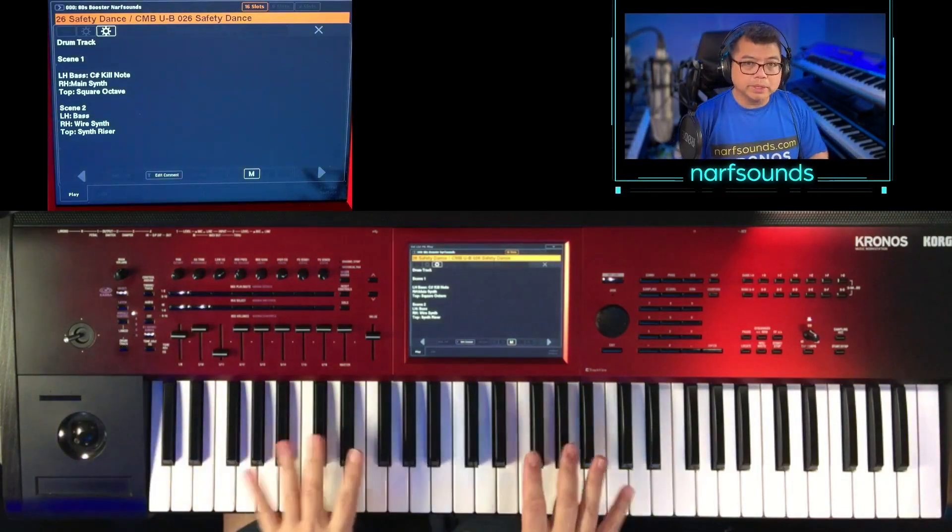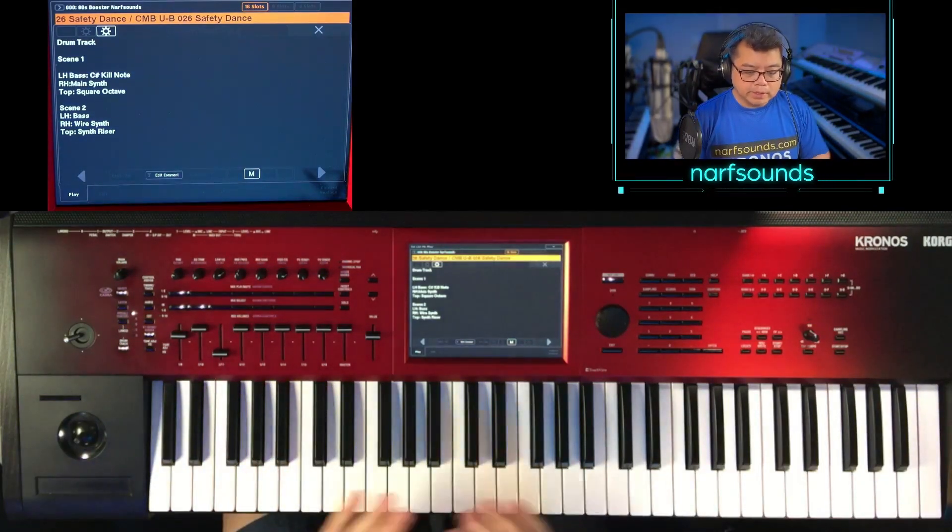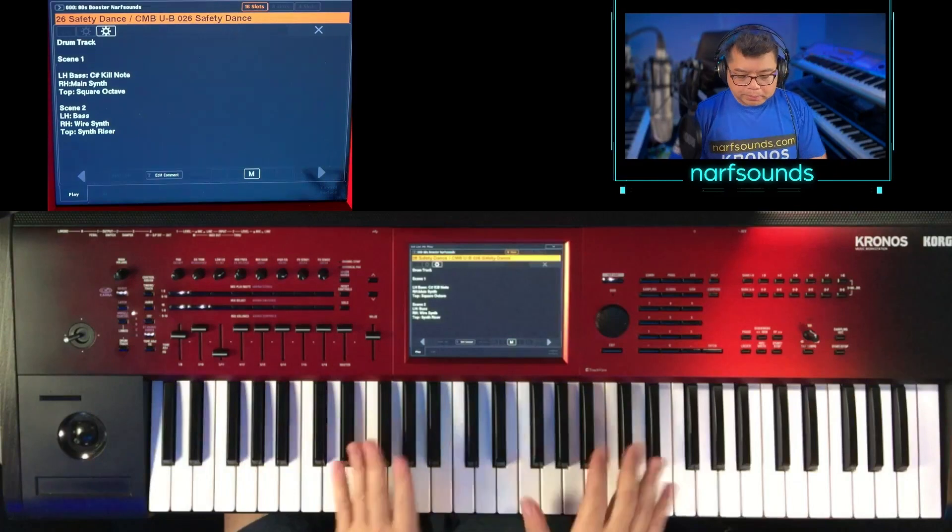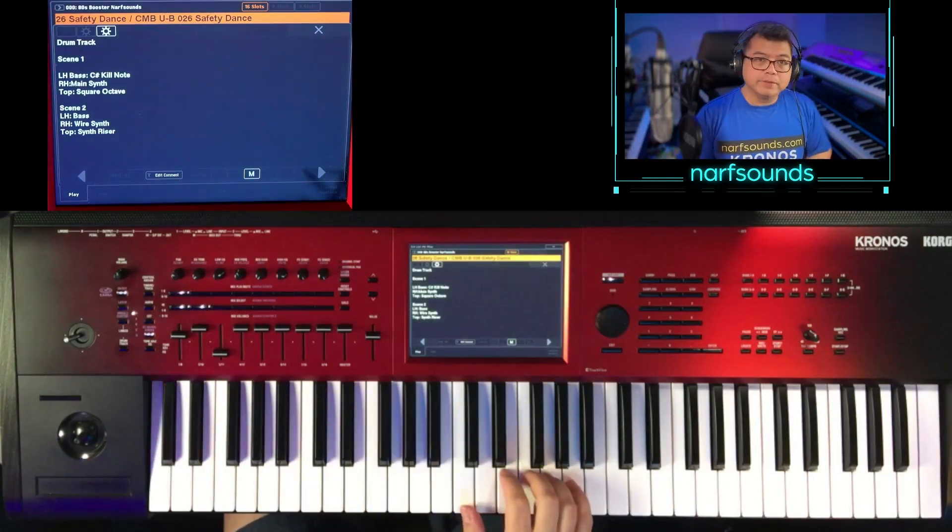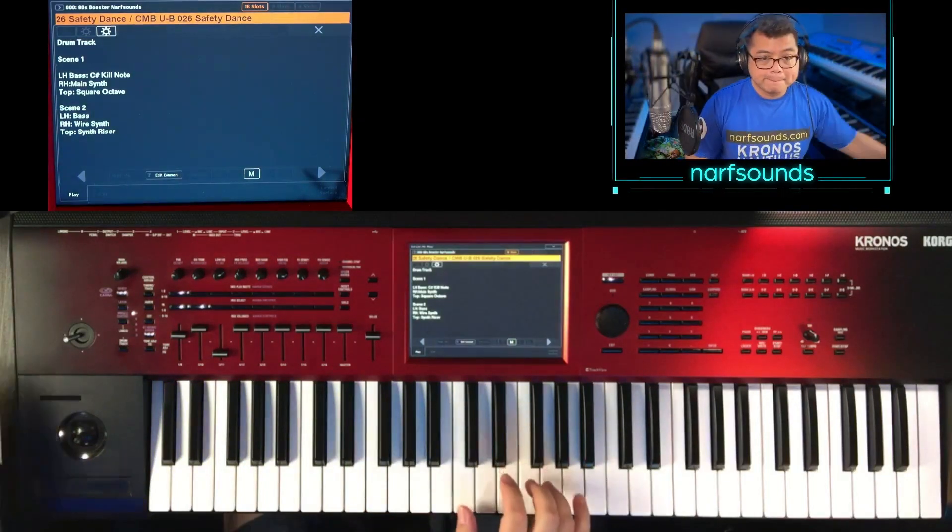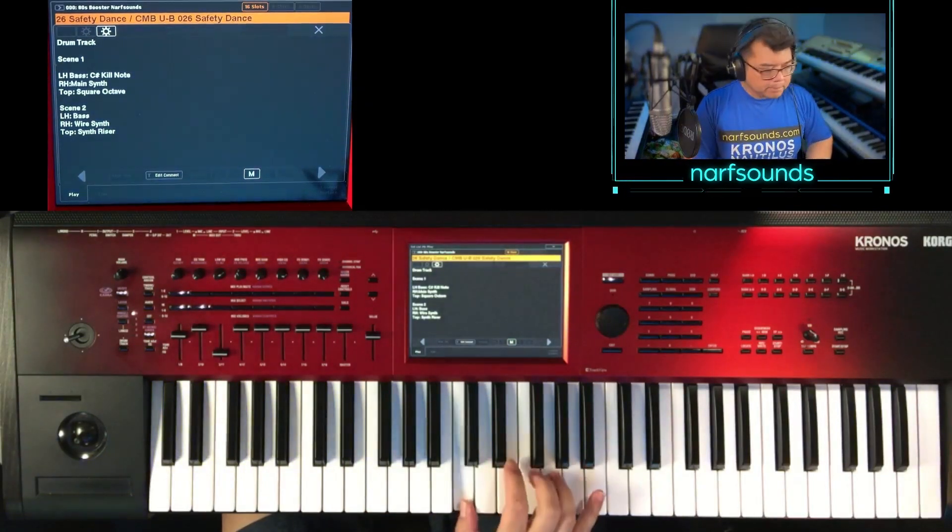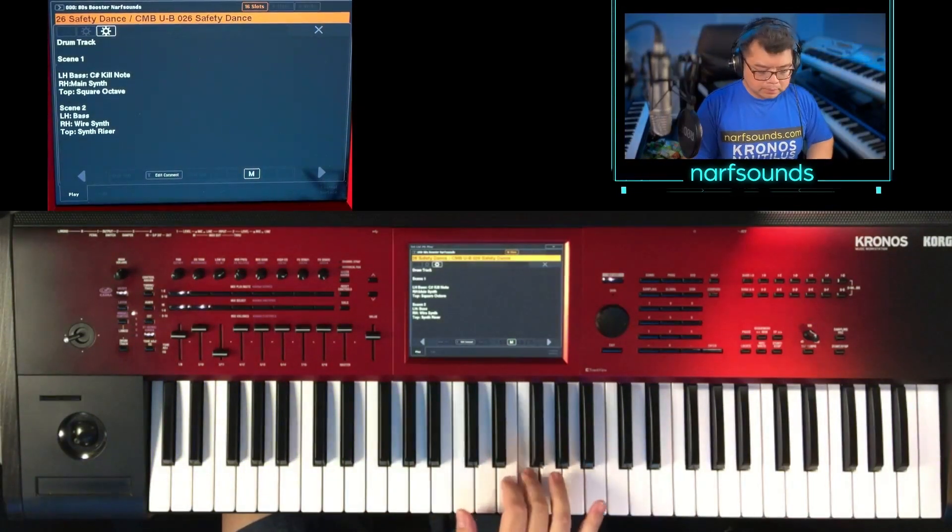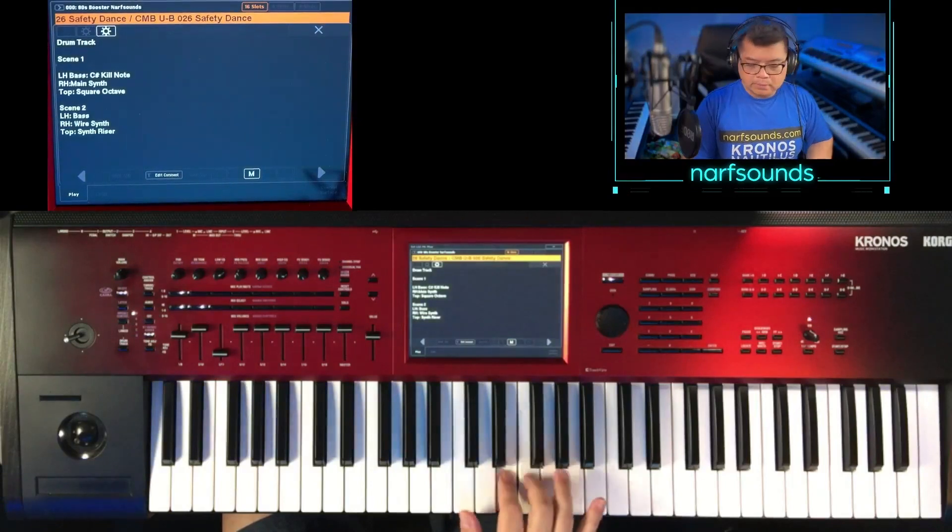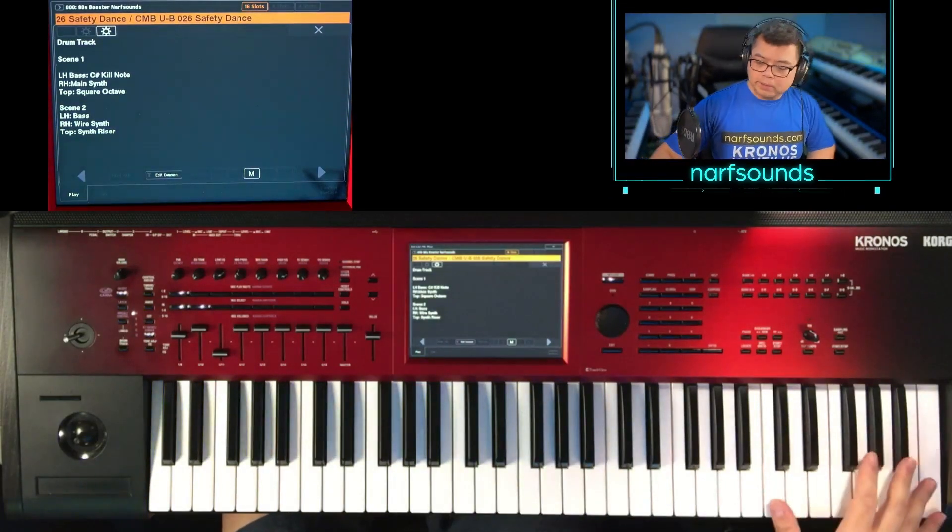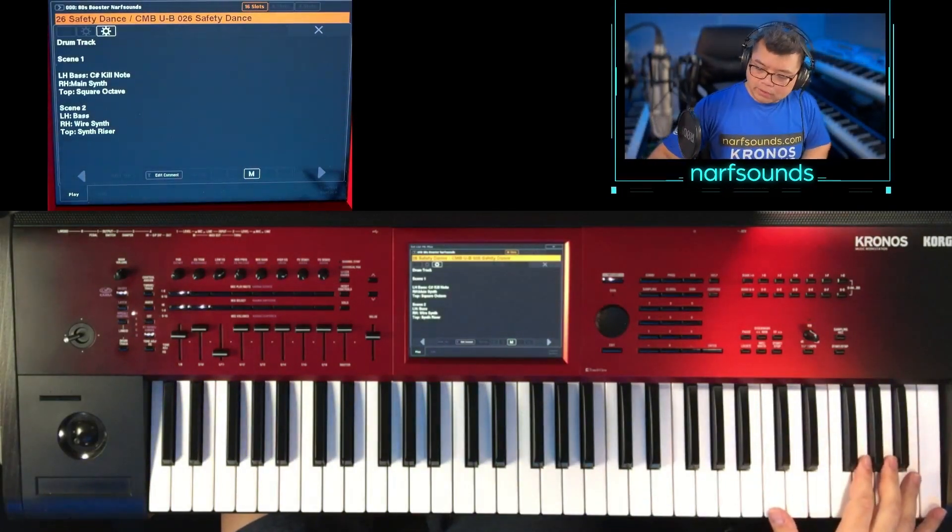The moment you play on the keyboard, the drums will start. So on this part, we have the main synth. And on this part, we have that octave synth.